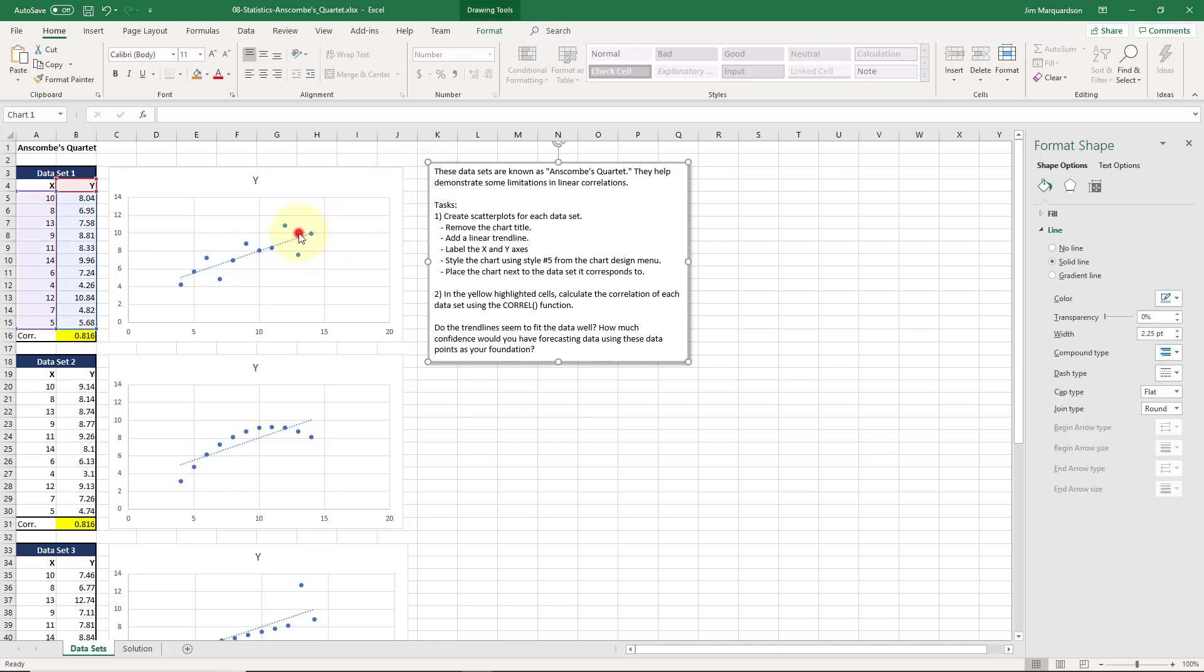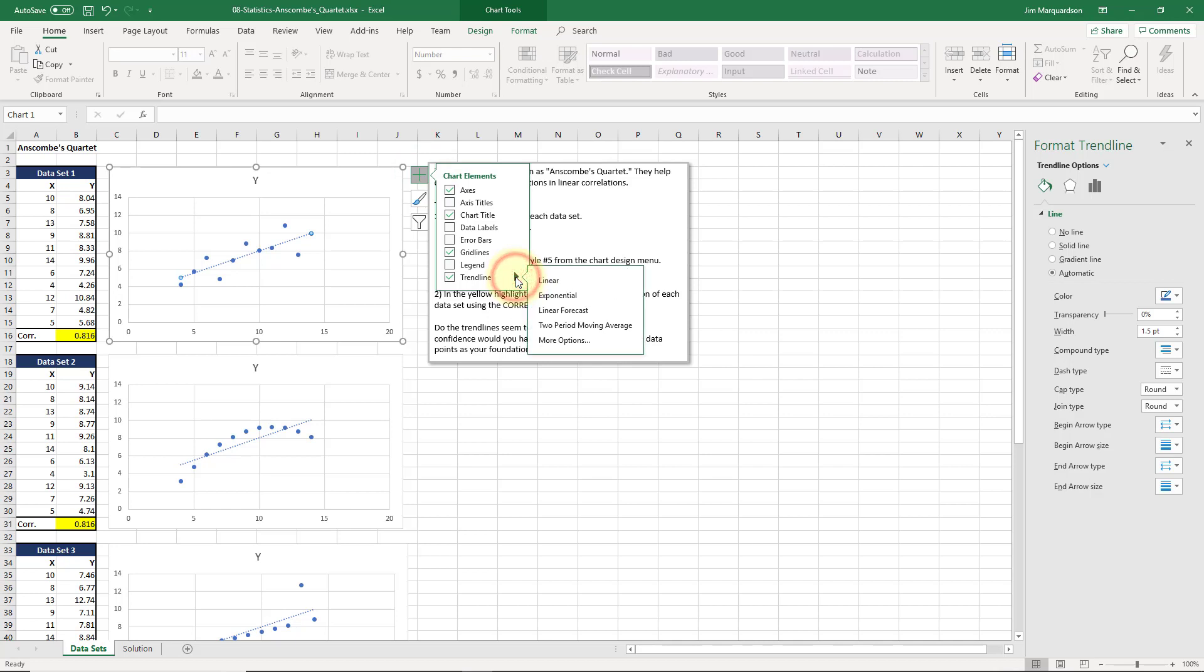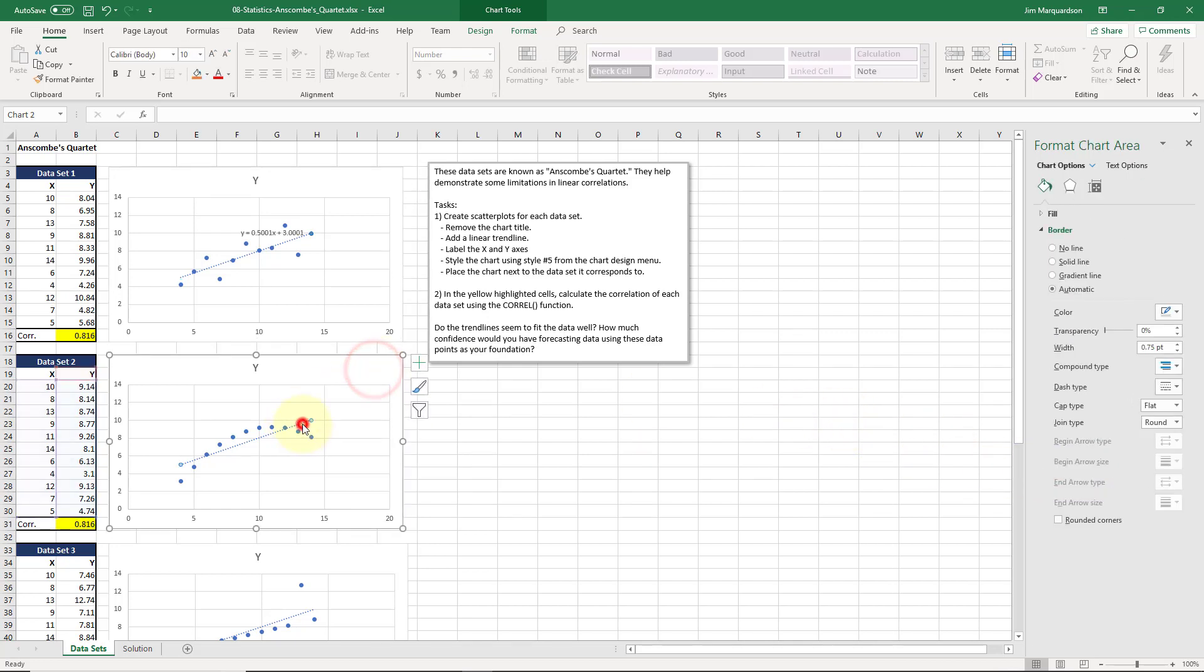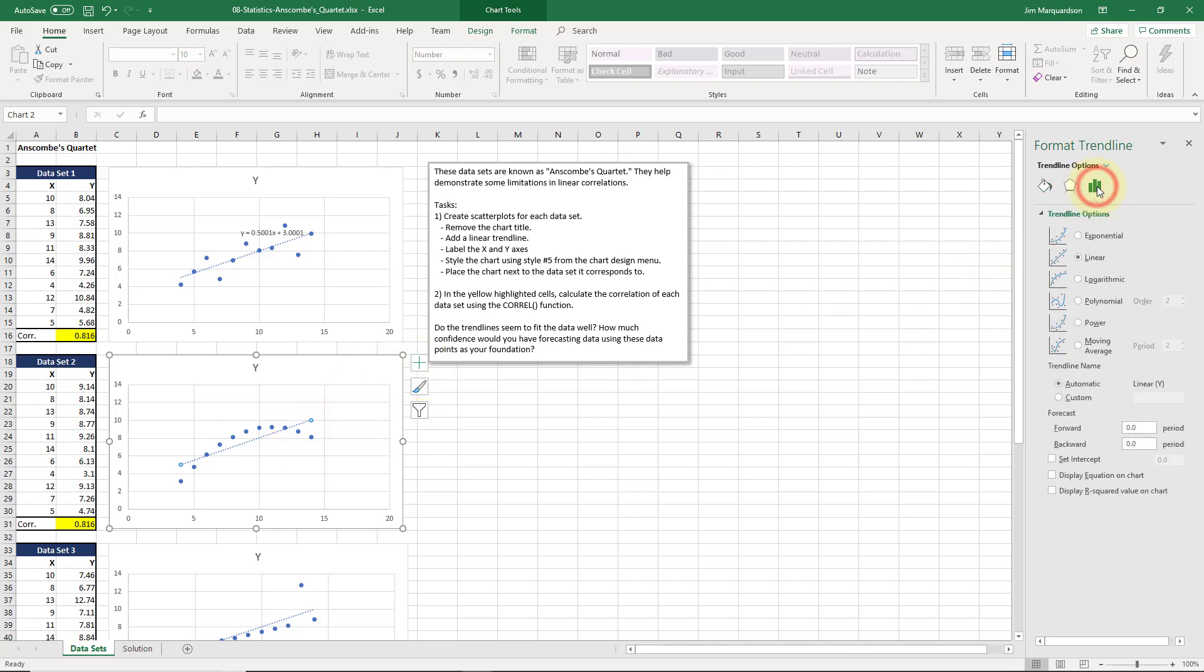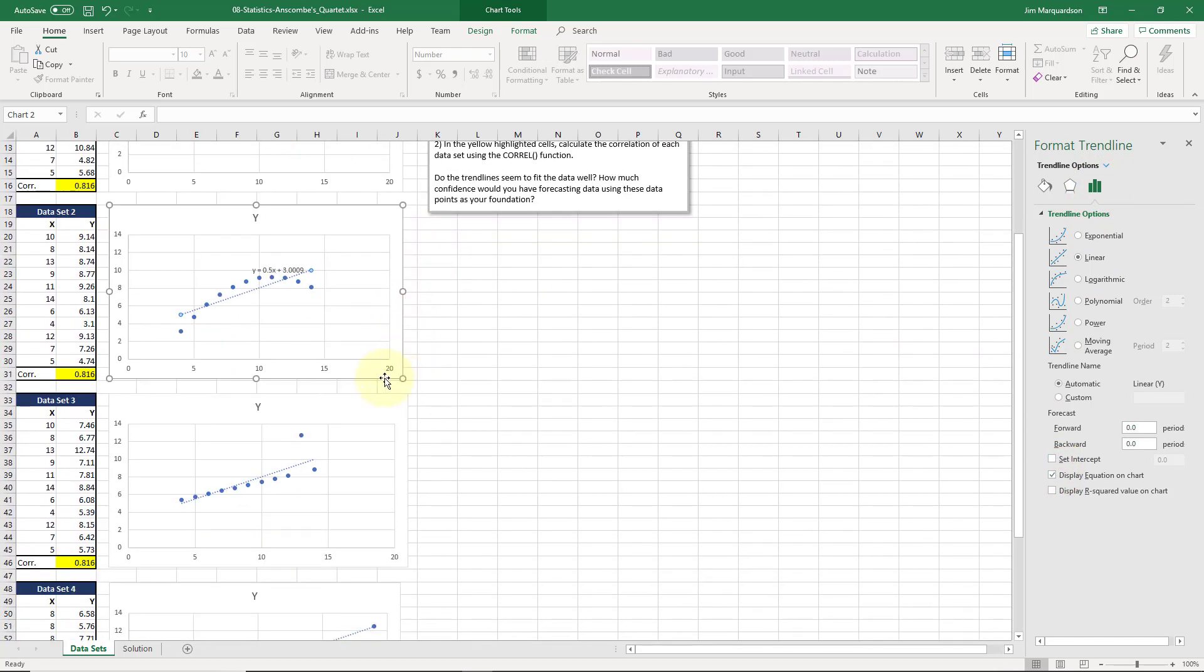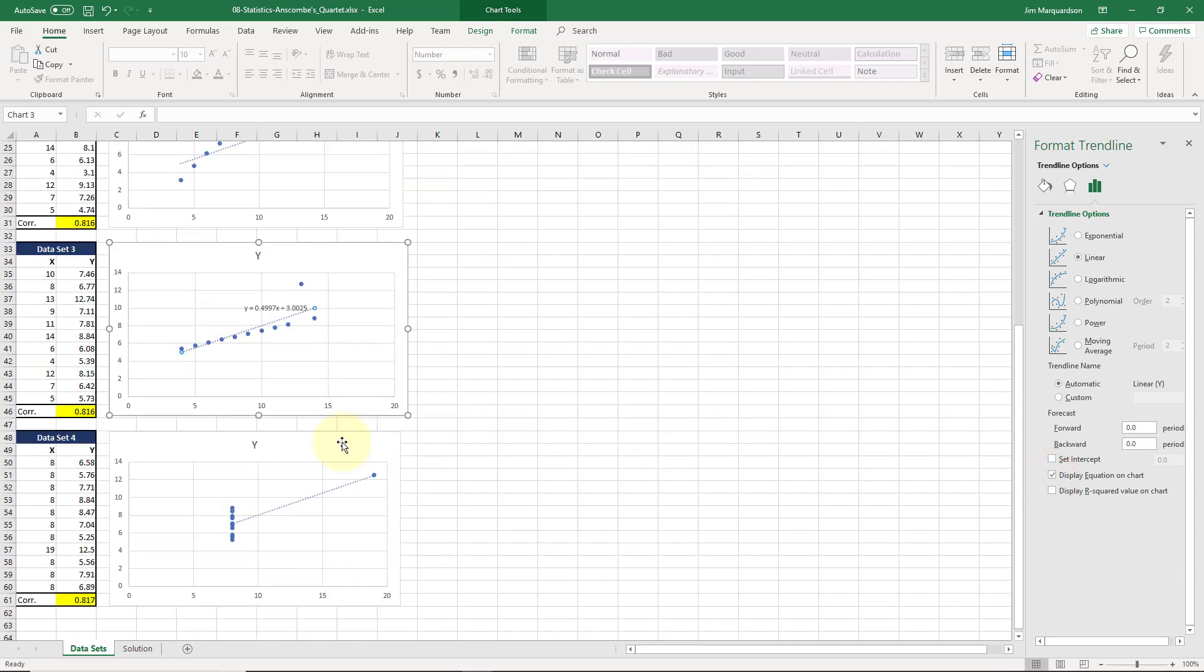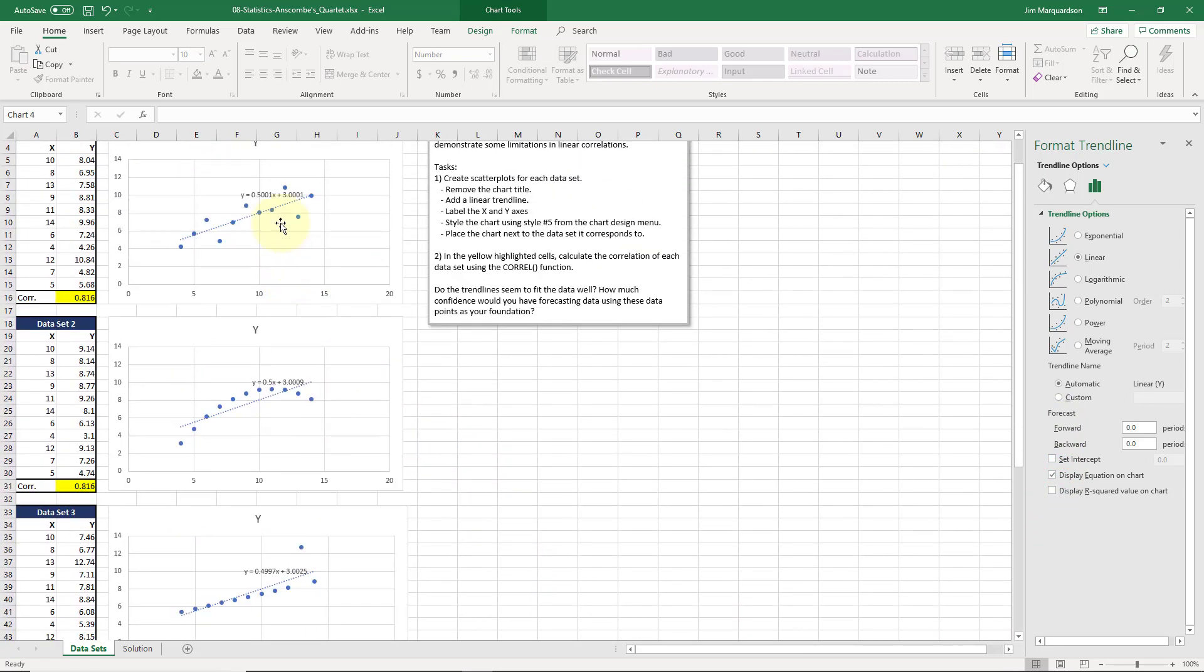Let's look at our trend line options. I'm going to display the equation on the chart. I'm doing the same thing. Display equation on the chart. So if you remember your formula, y equals mx plus b.